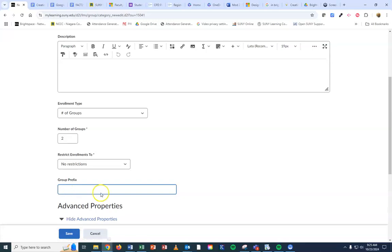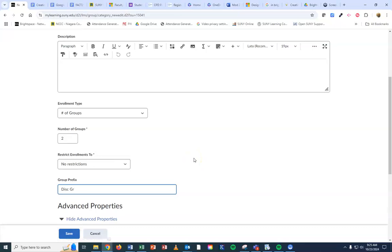The group prefix is what you want to name, so you could say discussion group one, discussion group two, whatever you want to be in front of the number. So I'm going to abbreviate. I'm going to do DSC group, and then it will automatically put the number on the end of it when it creates. So I'll have a discussion group one and a discussion group two because I'm doing two.